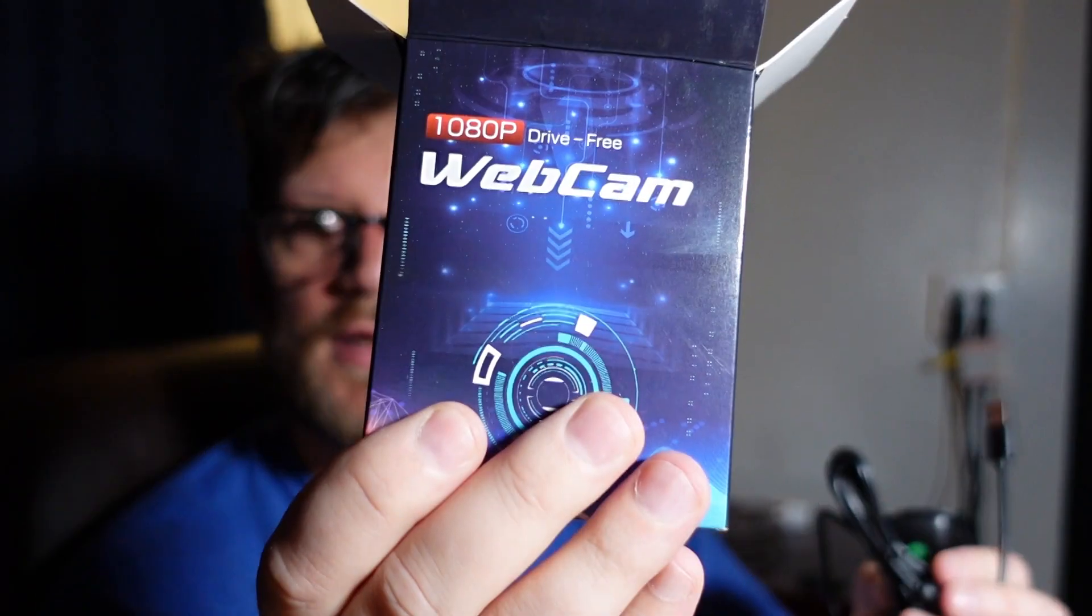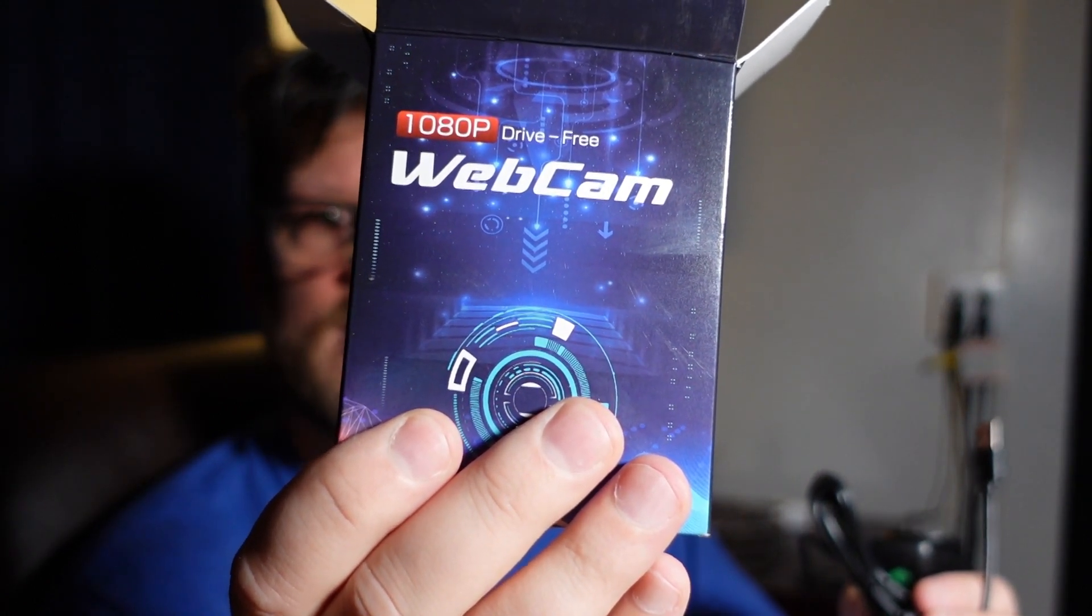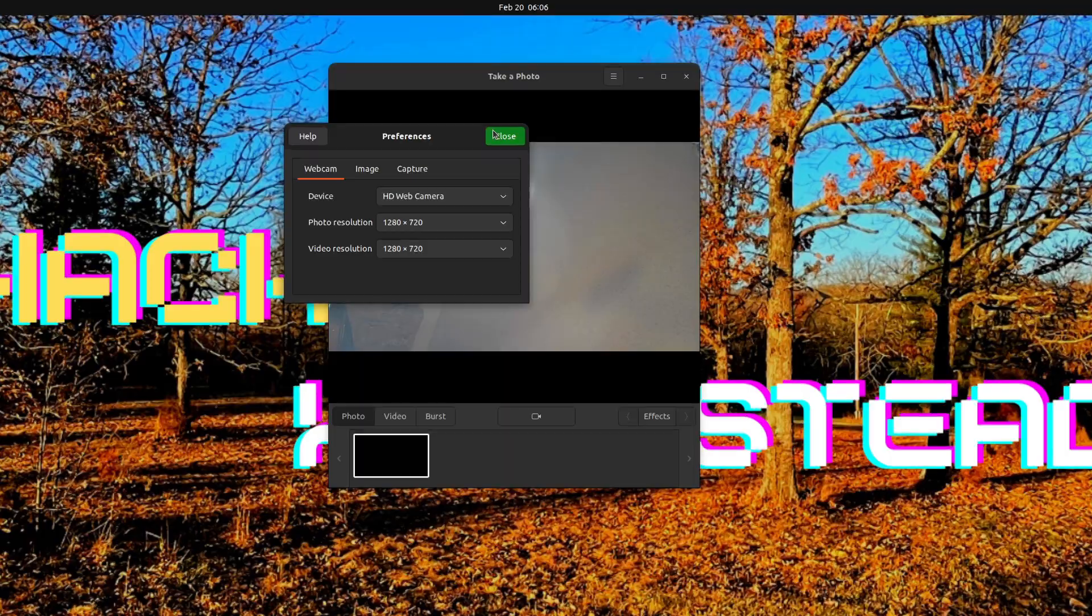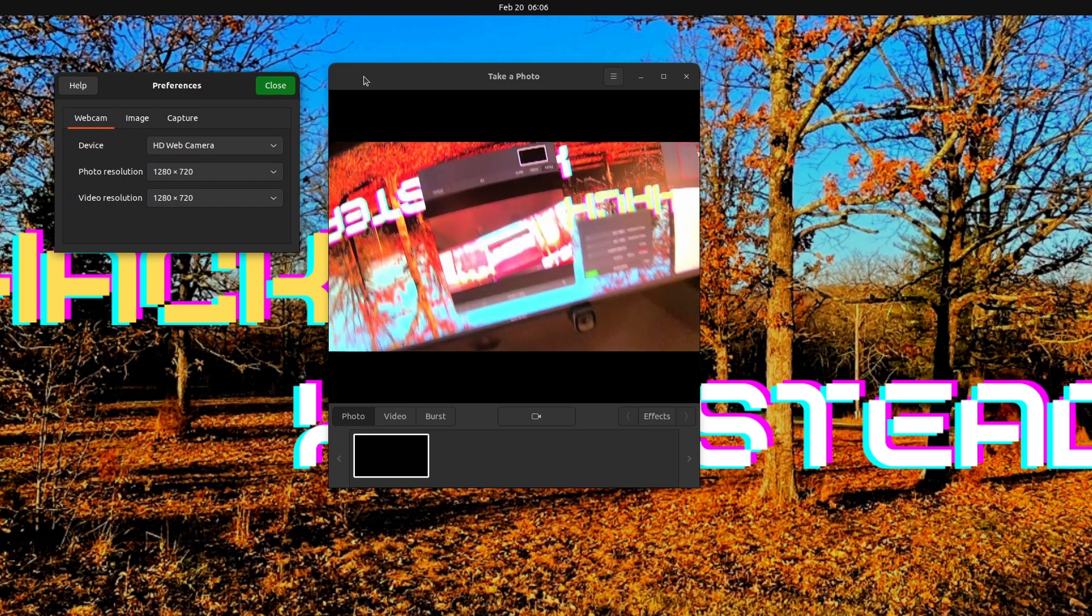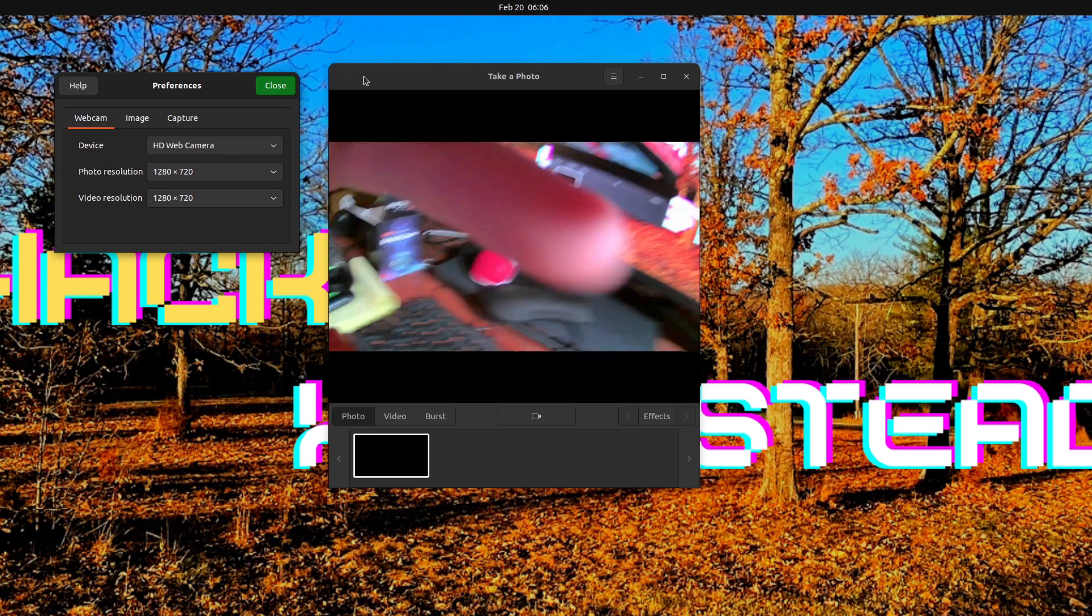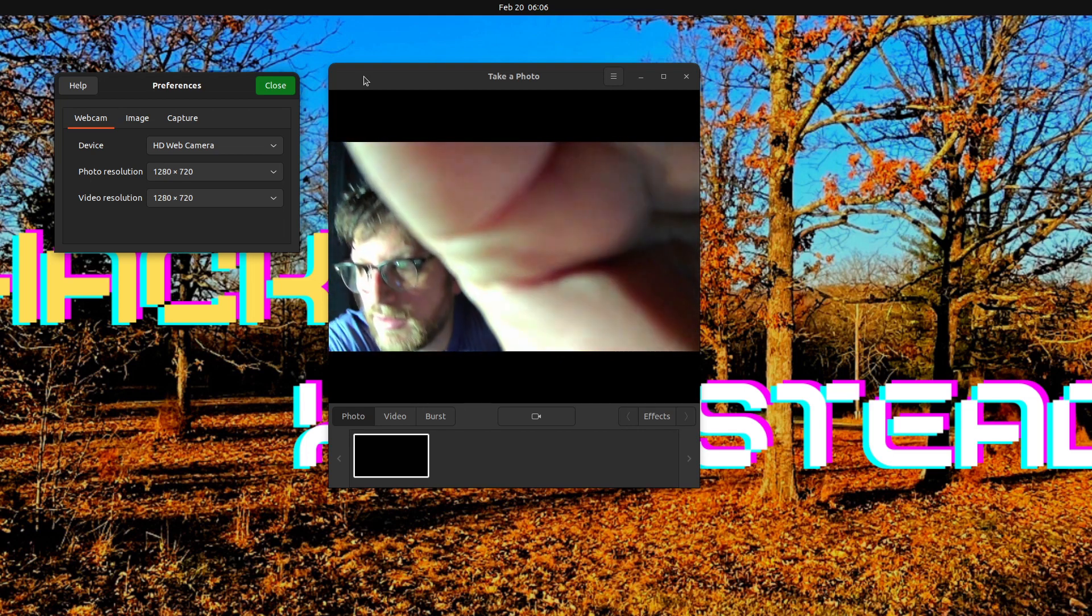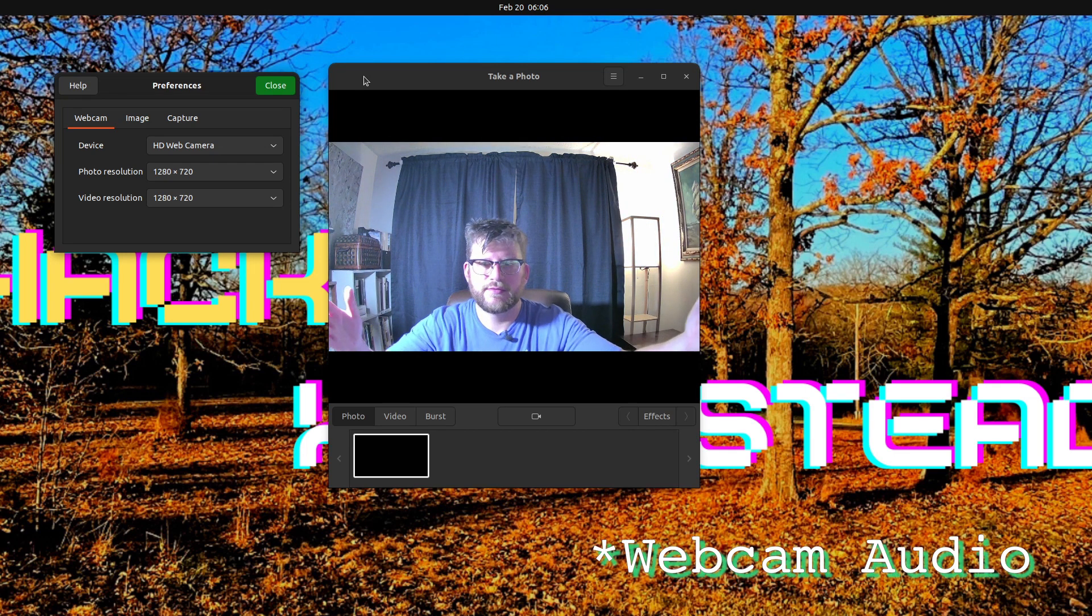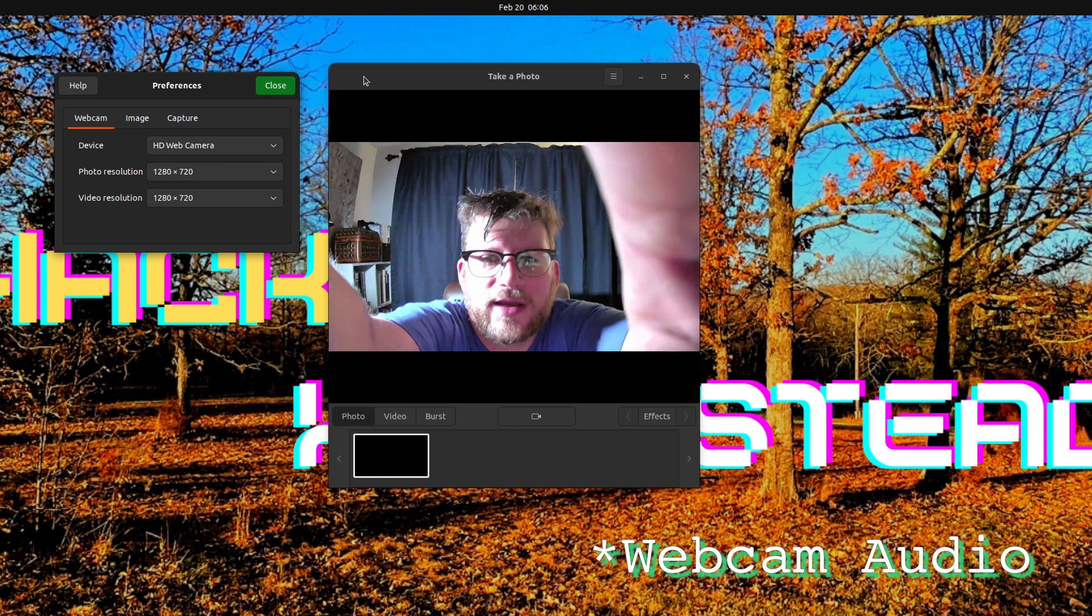Alright, we did the unboxing but here we go. We're going to test the webcam, the 1080p drive-free webcam. That's what you get - HD web camera. Okay, now I'm recording at 60 frames per second. I should bring in its audio in OBS too. I've put it on top of the monitor, so quite a viewing angle there.